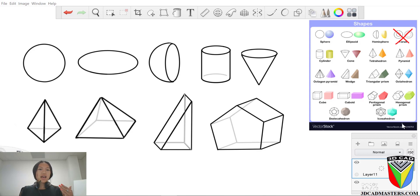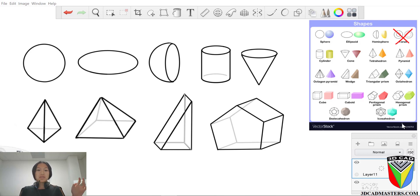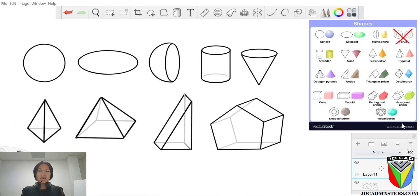This is our intro to 3D CAD Masters. It's what our professors teach in a student's free two-hour trial session. Not only do we teach 3D design, we also teach the kids about the basics of a 3D printer. So how this works,